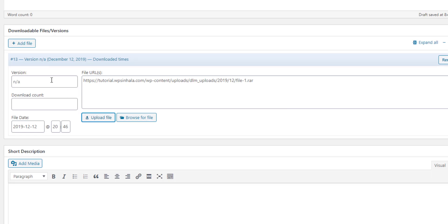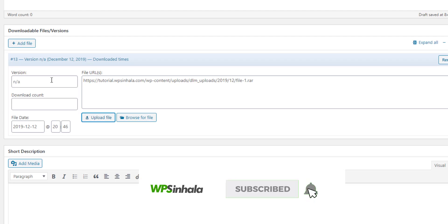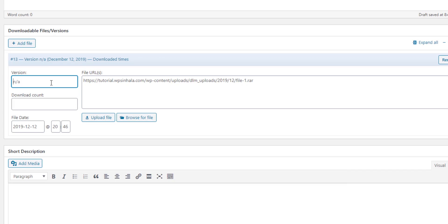Now we have to add the options here. We need to talk about the user's file. We need to download the user's file. We need to update the version. We need to download the account. Click the link to download. You can manually download your account.